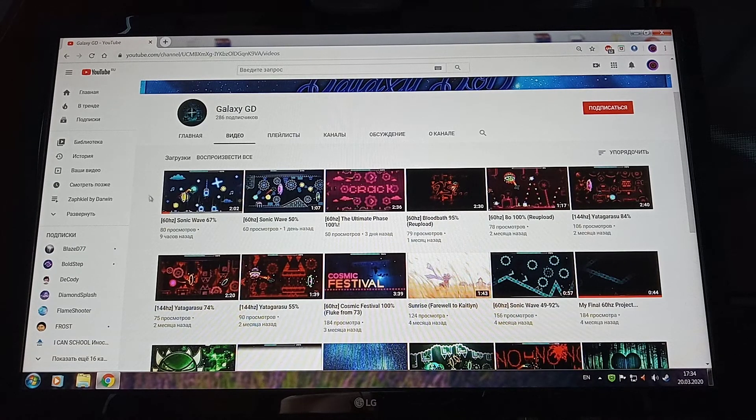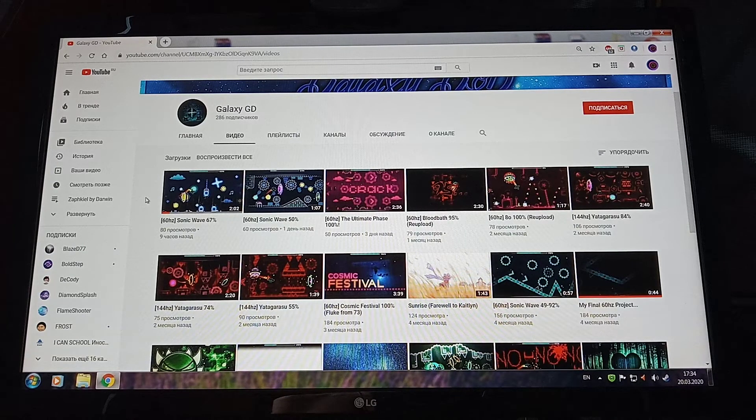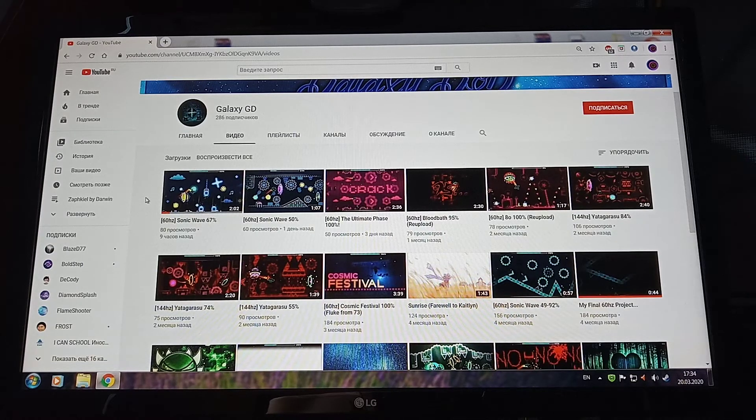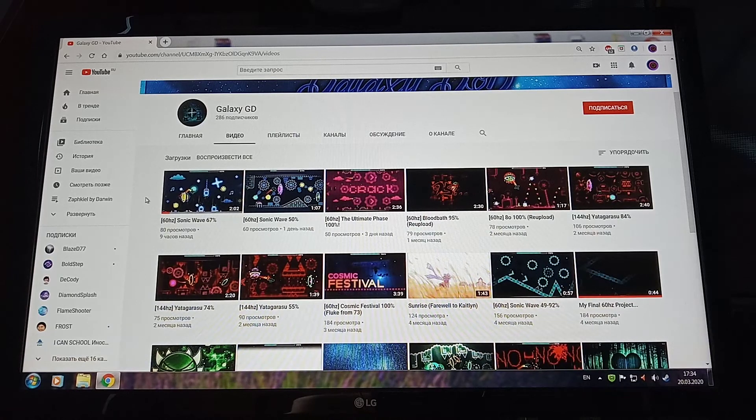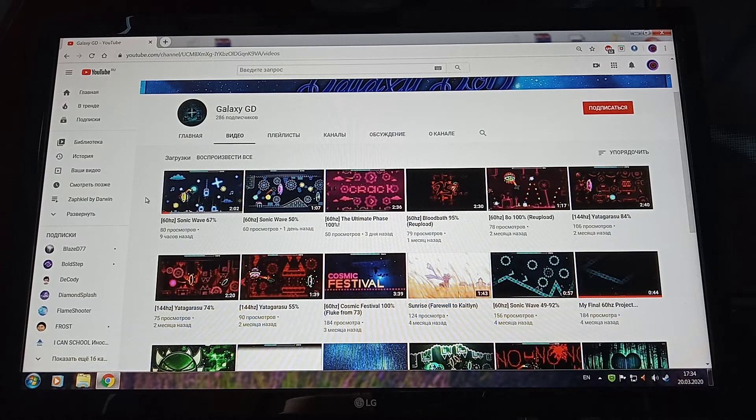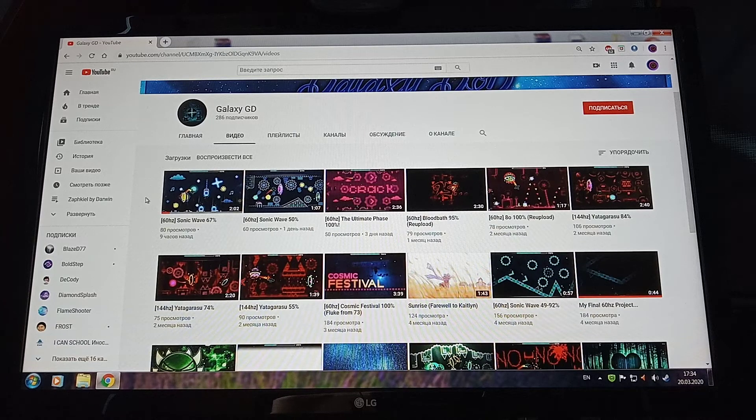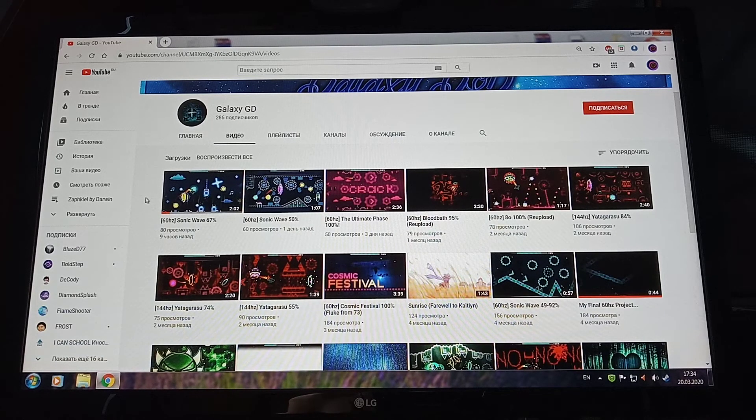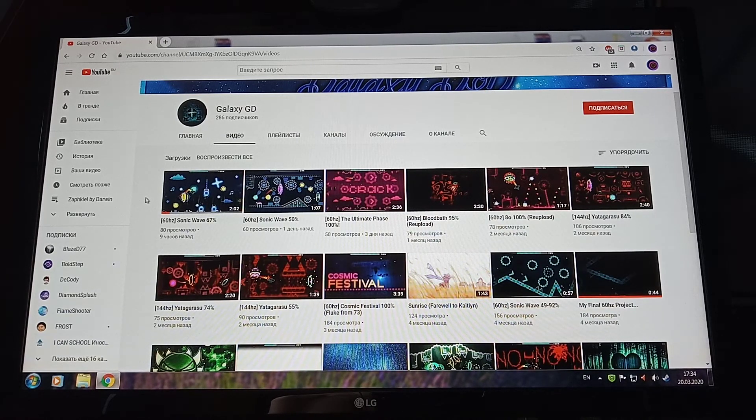Because the current hardest demon beaten on 60Hz is Digital Descent, and SonicWave is a lot harder than Digital Descent, and it's also quite harder than Zafkjel.